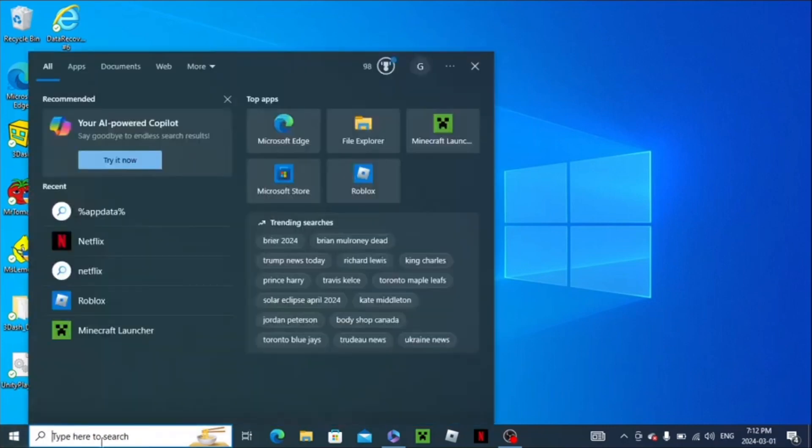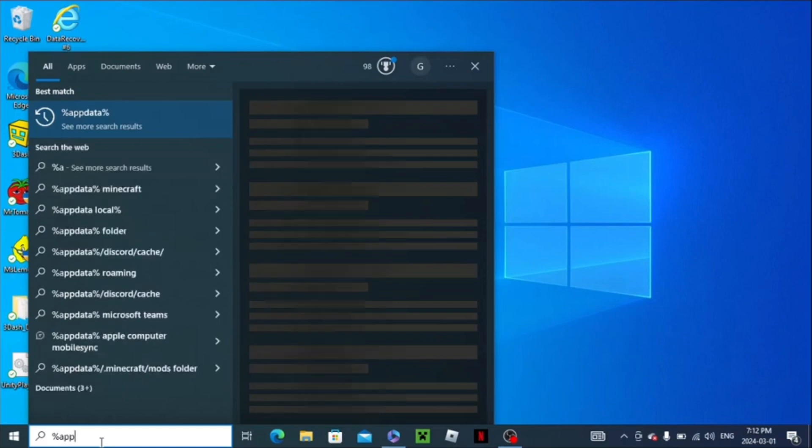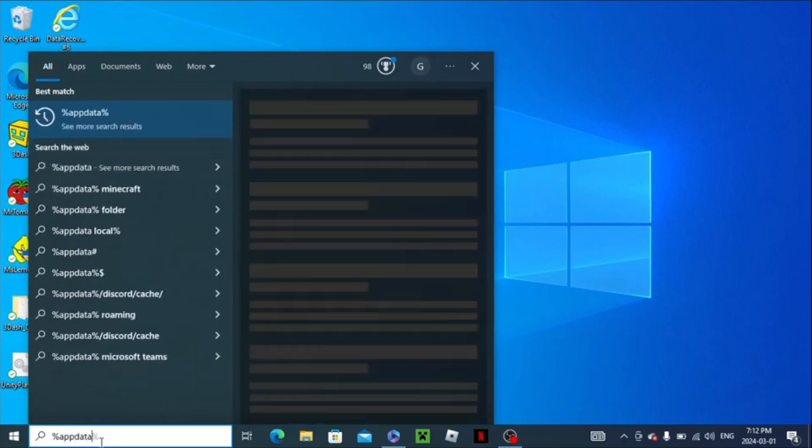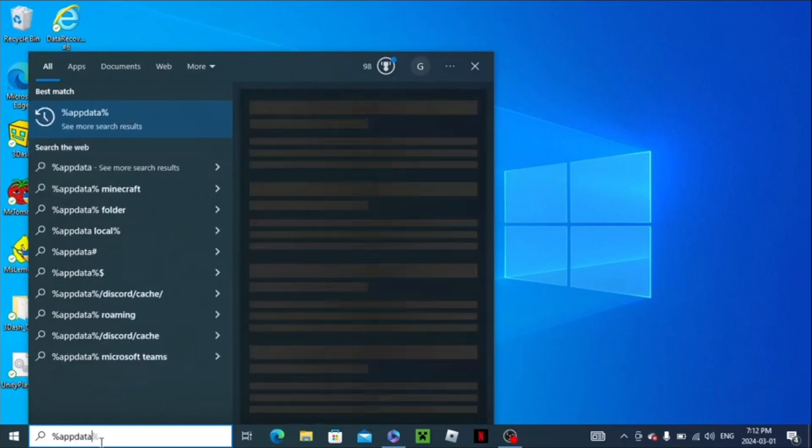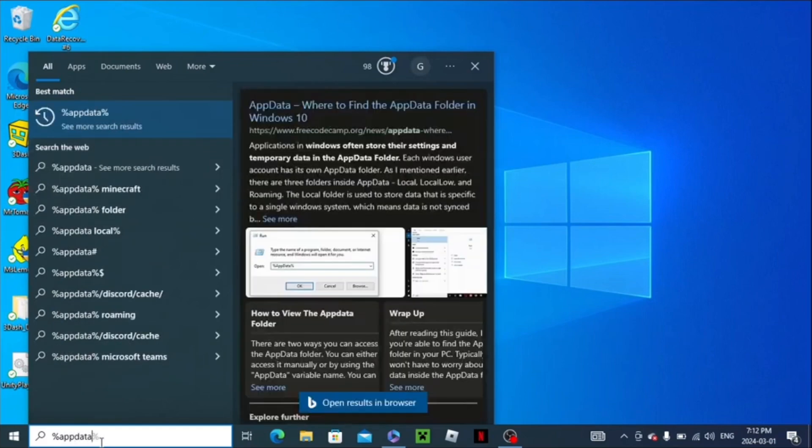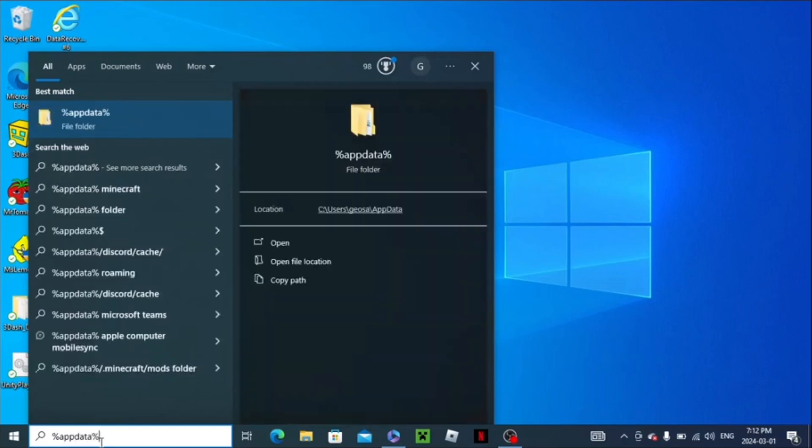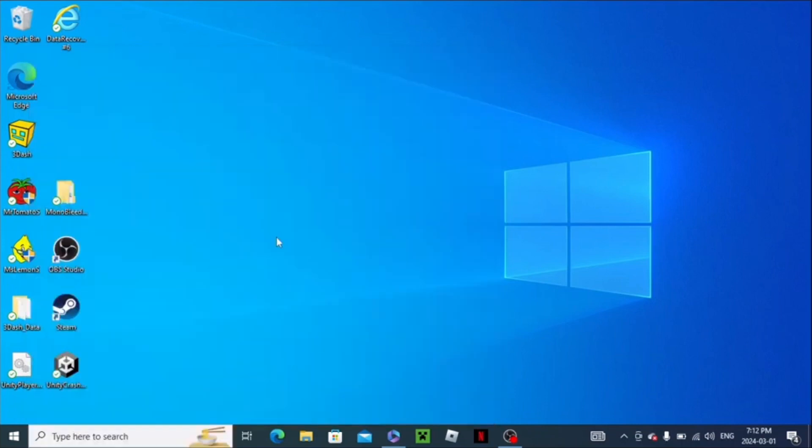You have to go here. Then you have to put in AppData. You have to put AppData Percent. AppData Percent. Then this should pop up. Then click Open.